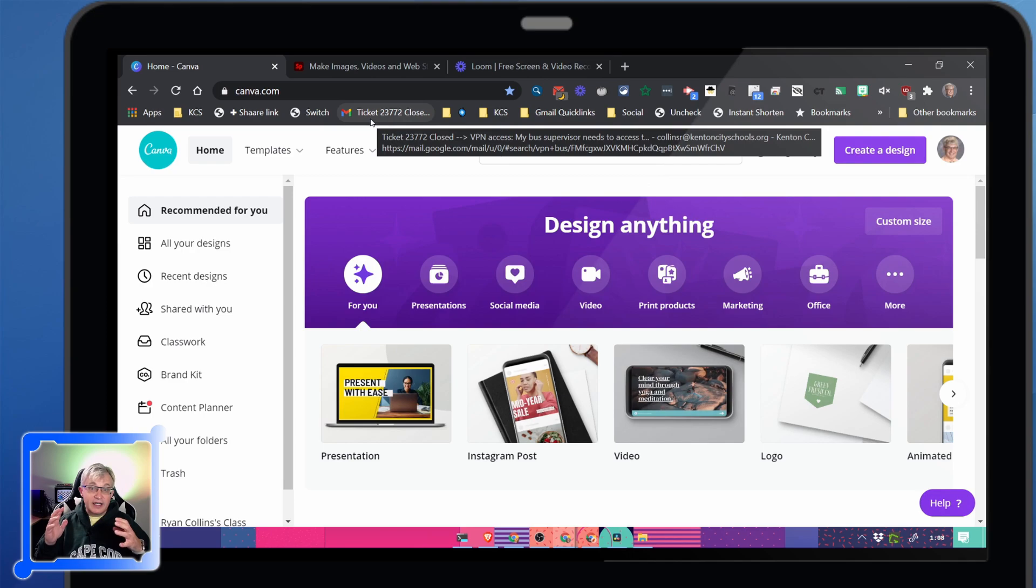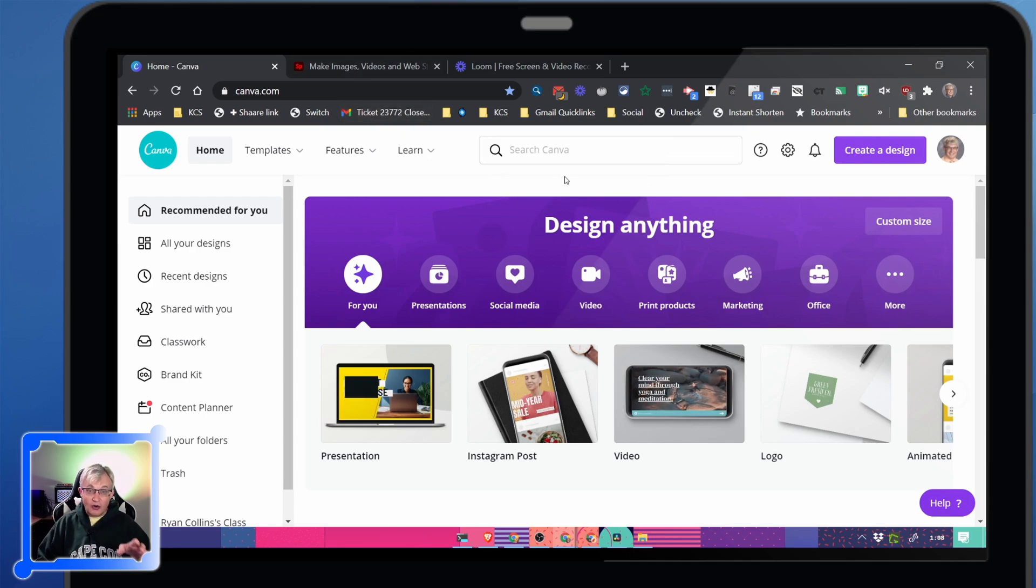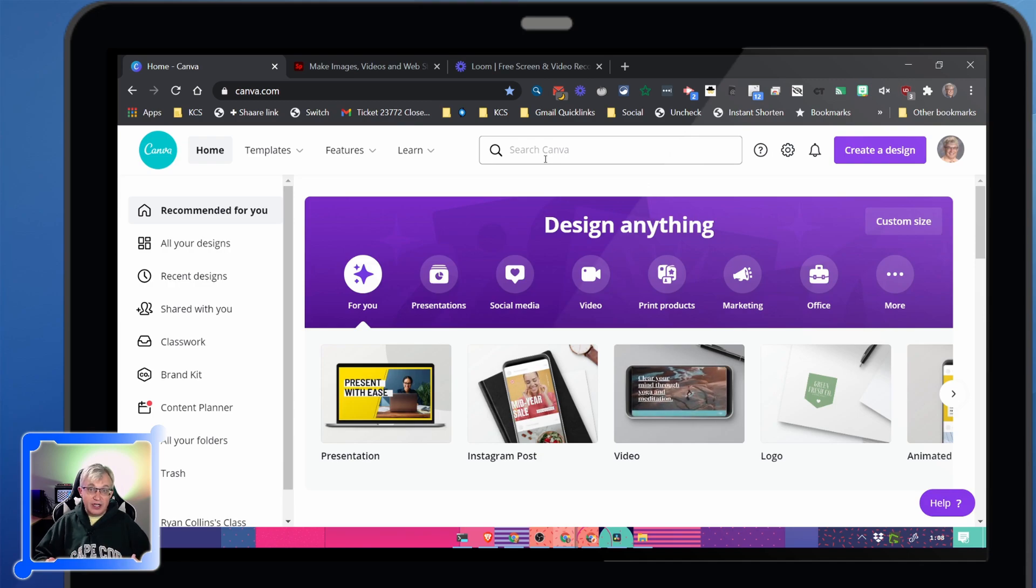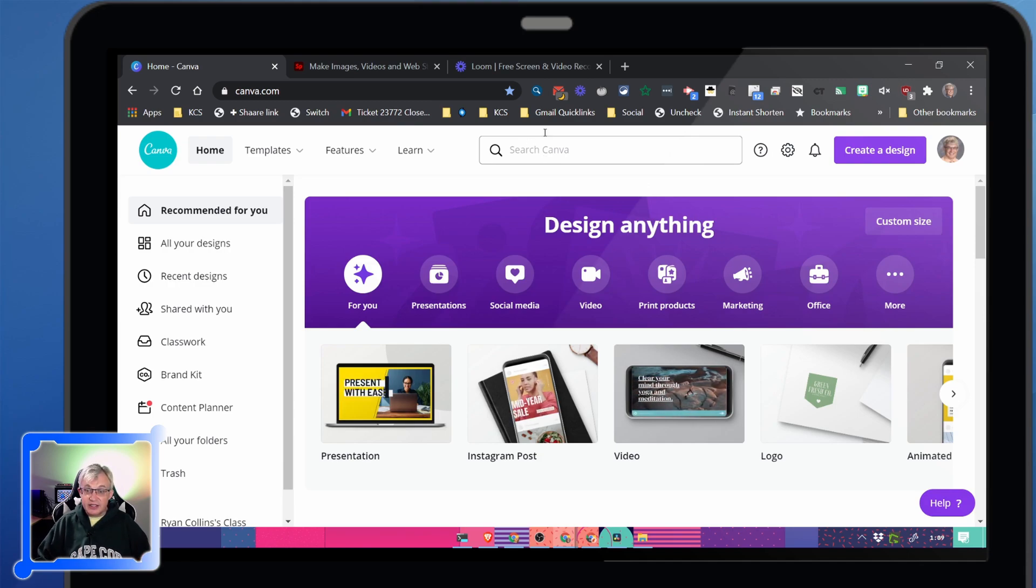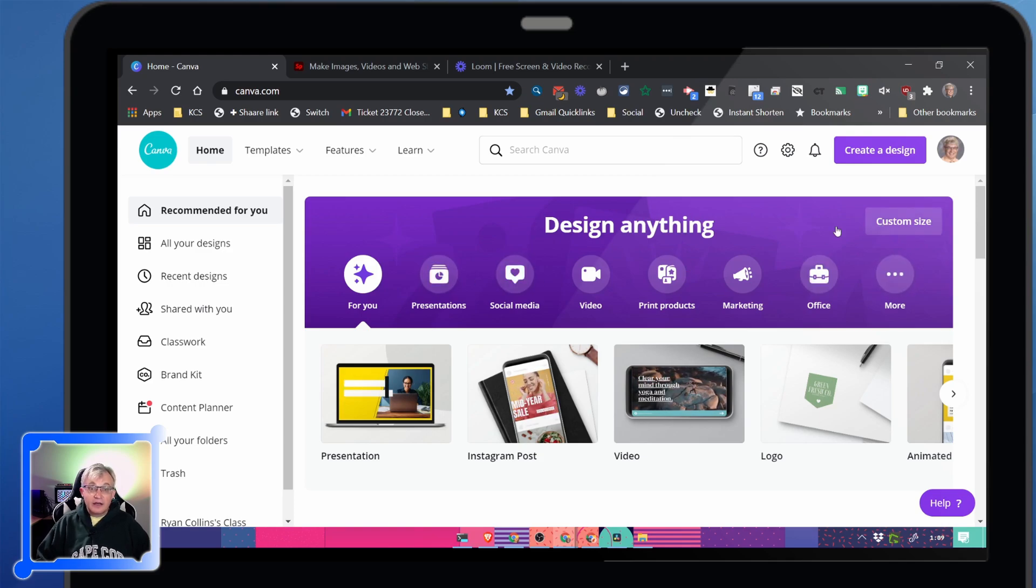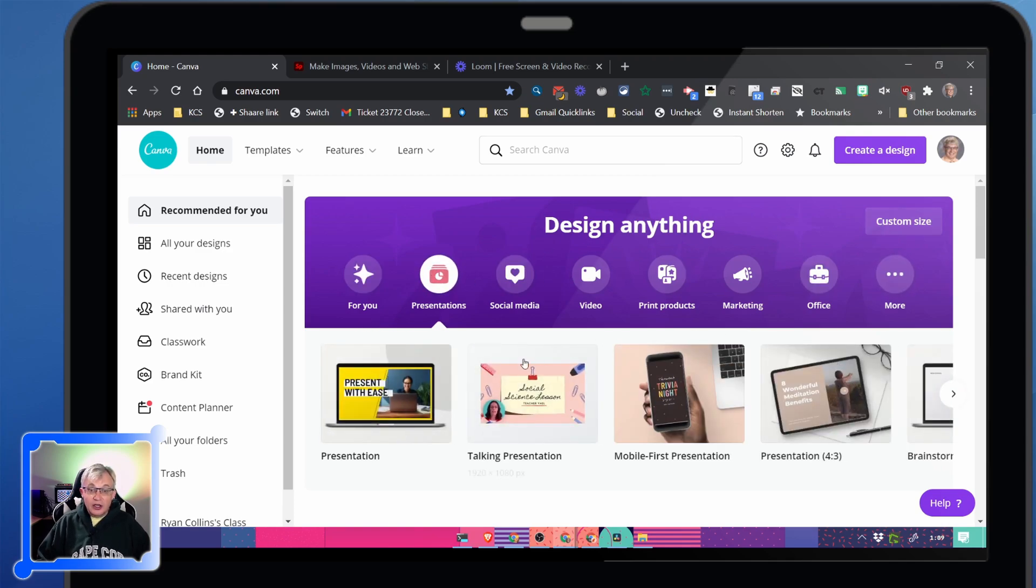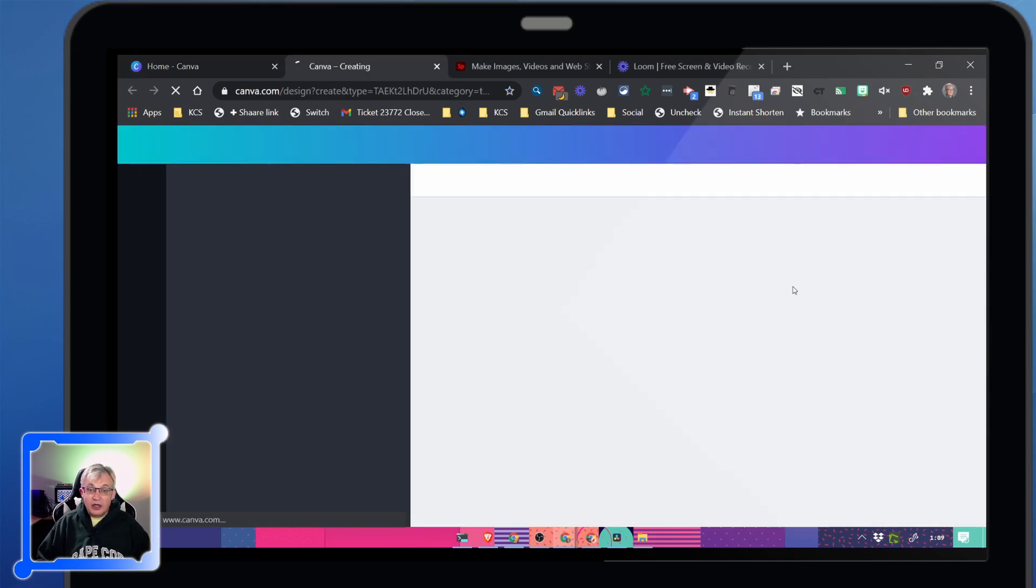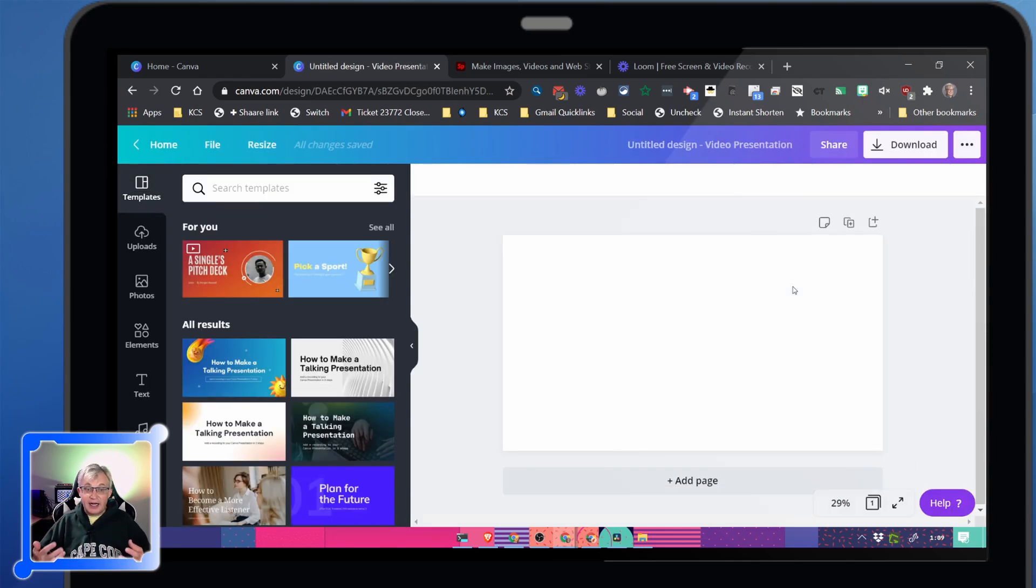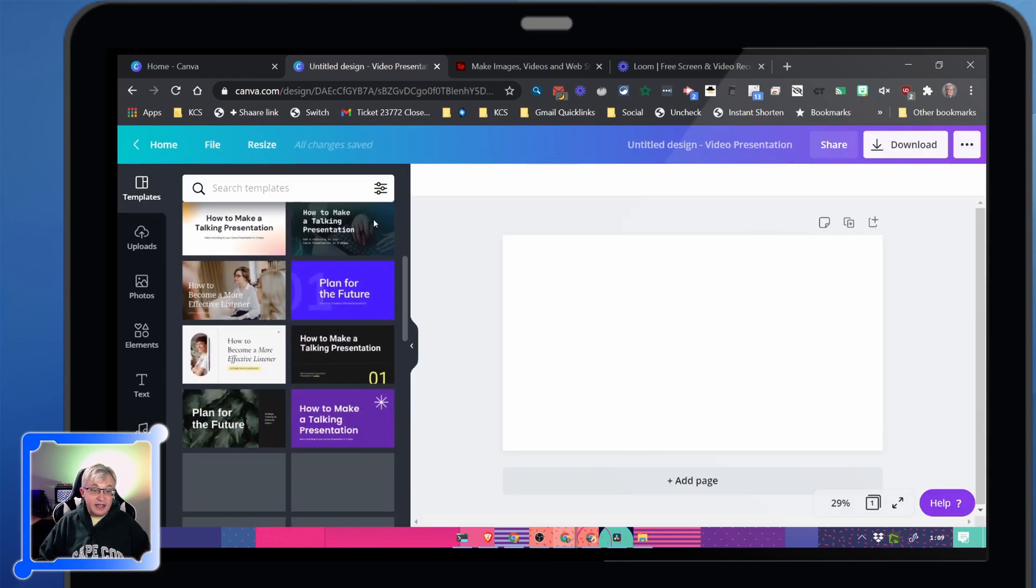With Canva, you can create anything, not only graphics and handouts, but also videos and presentations. They have it all here on their whole little thing, a little toolbar here. Your presentations, anything you can create is pretty easy.